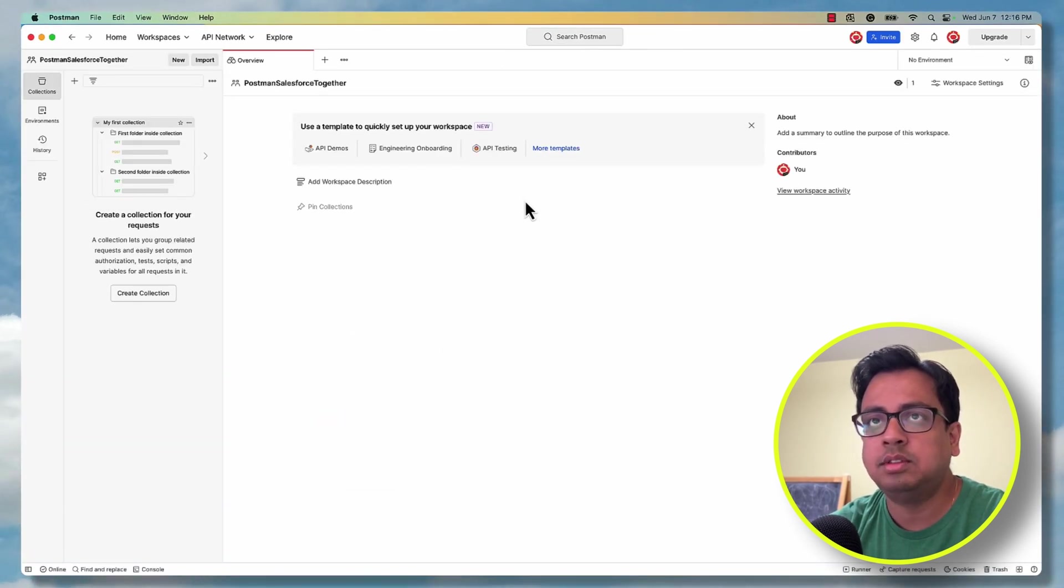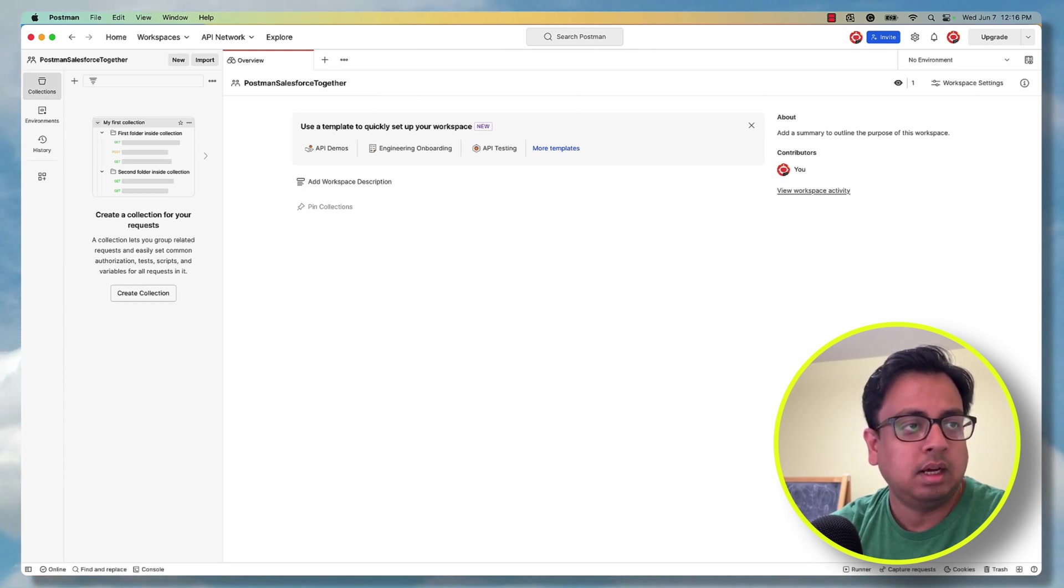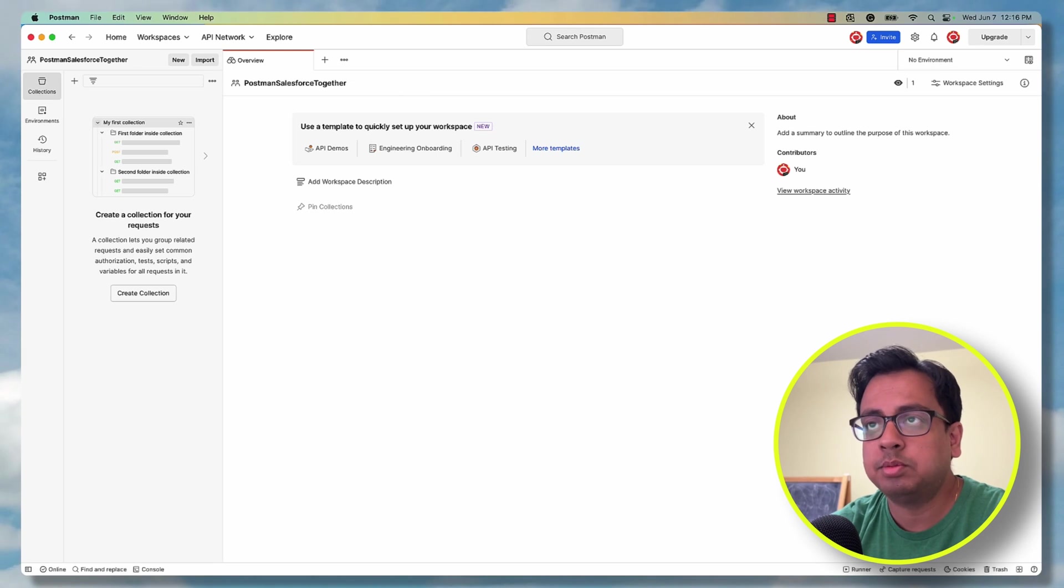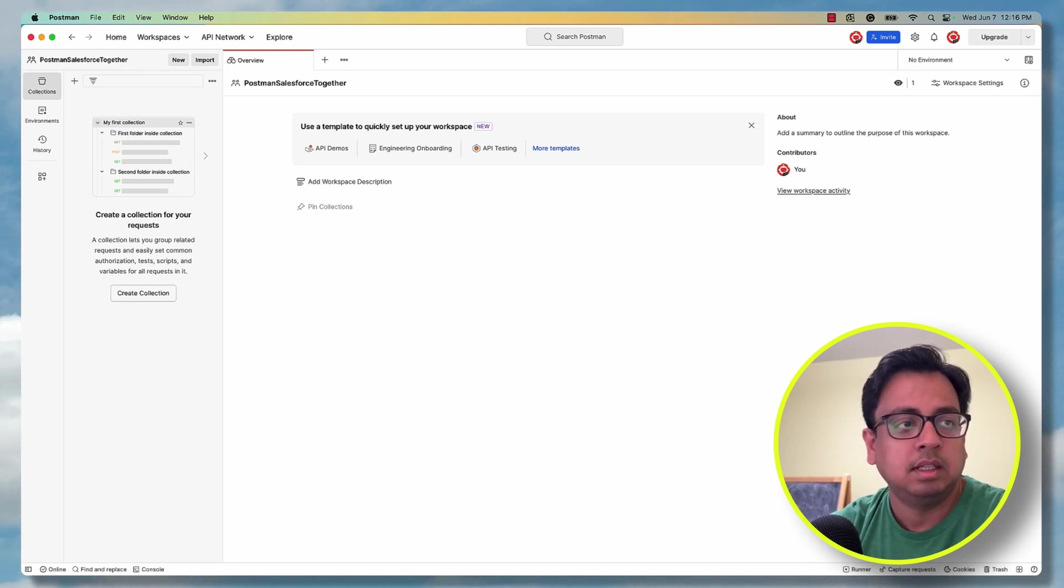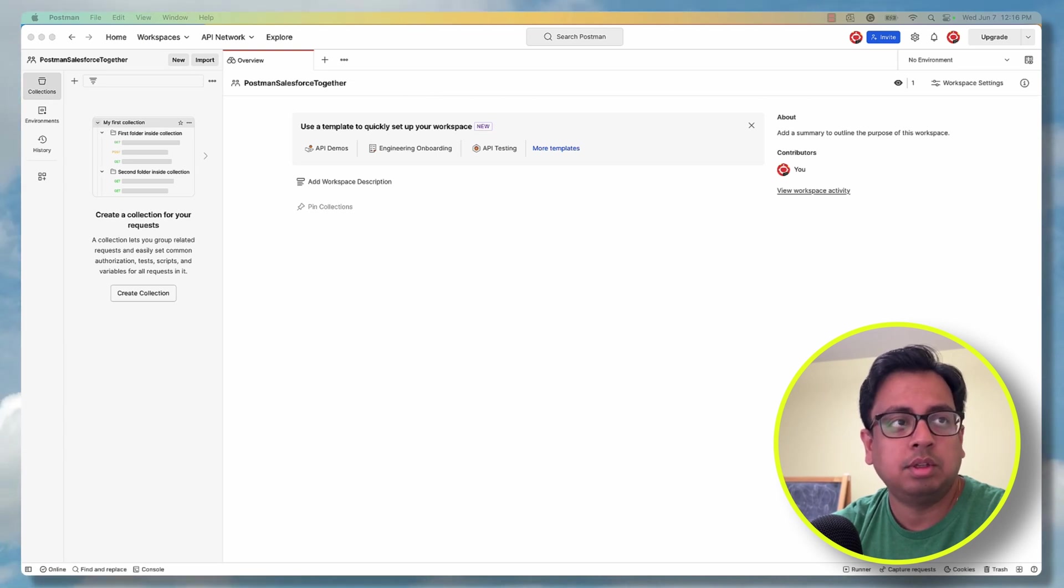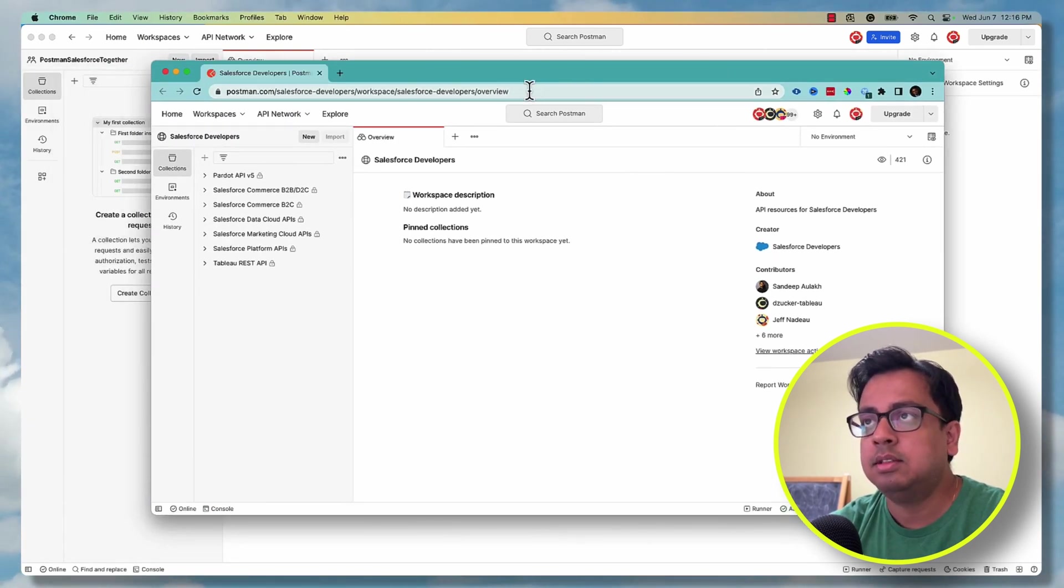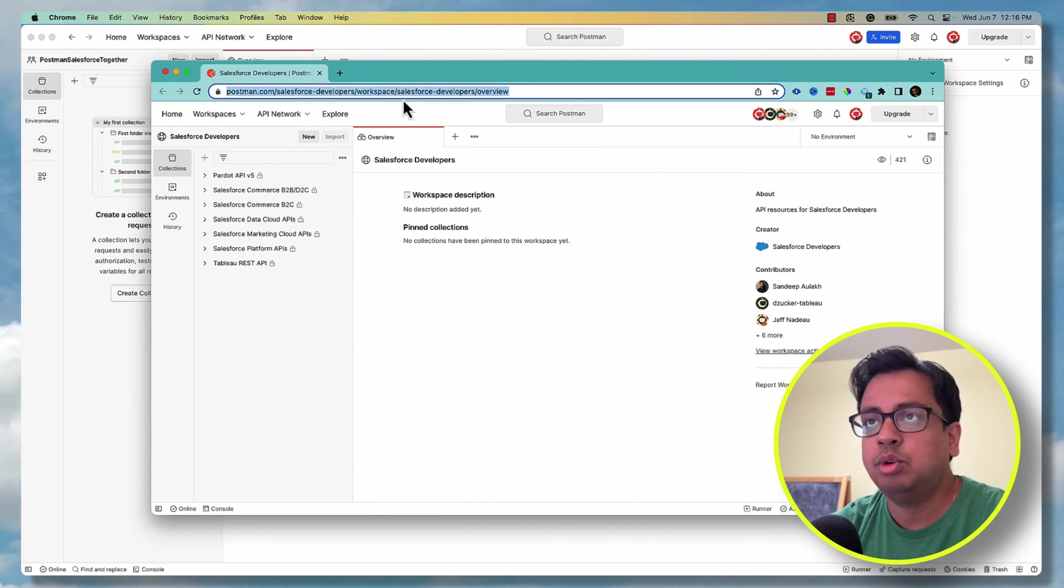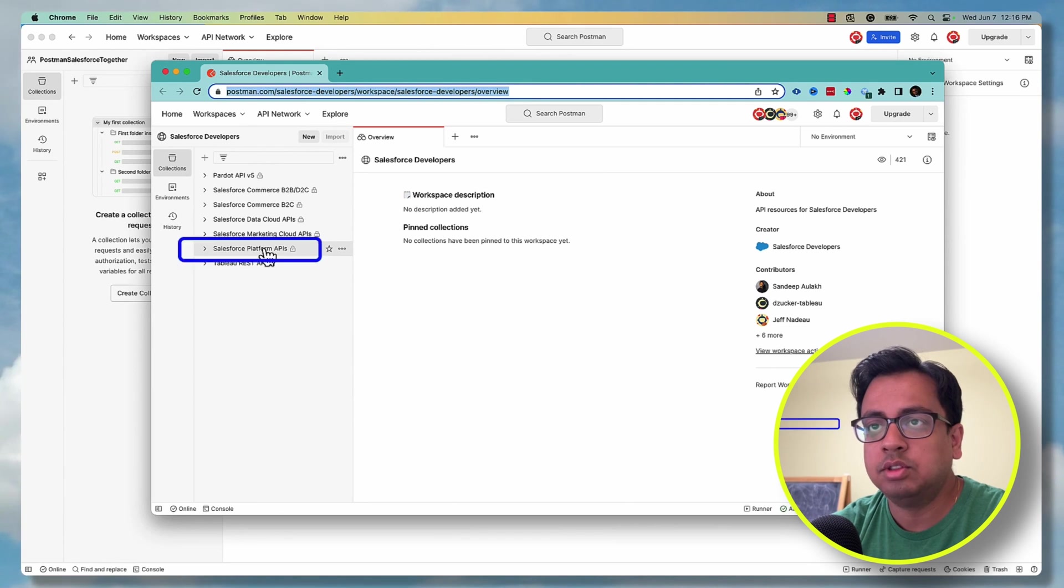Once this is done, you need to open the Salesforce Developer Workspace. It's a public workspace where Salesforce keeps on updating all the APIs. The link I'll provide in the description of this video, but this is how it will look like. This link I'll provide in the description. So once you open that, what you need to do is click on this Salesforce Platform API and then click on this fork.